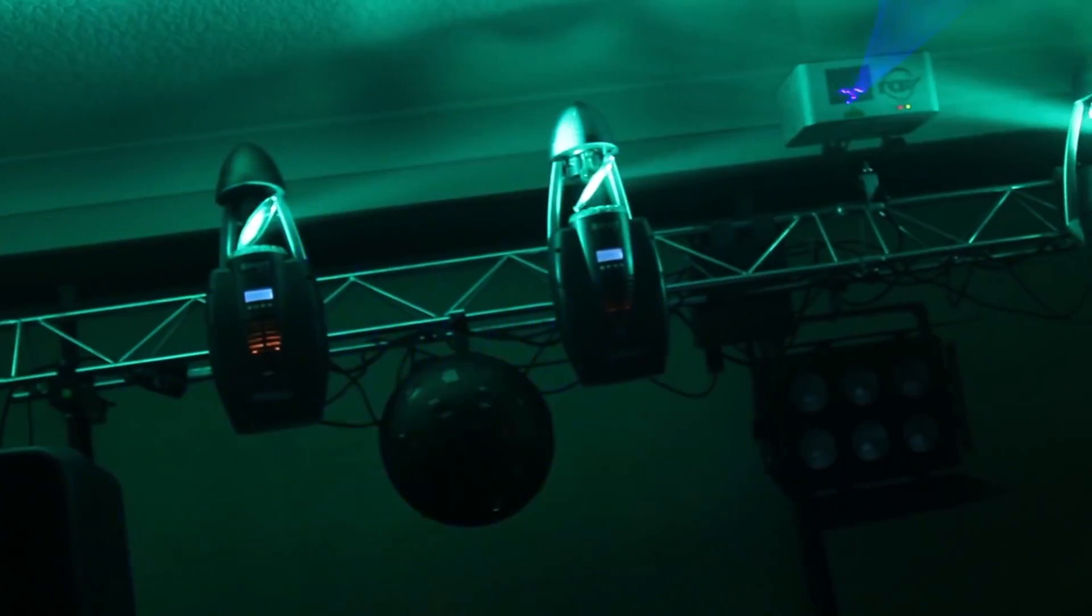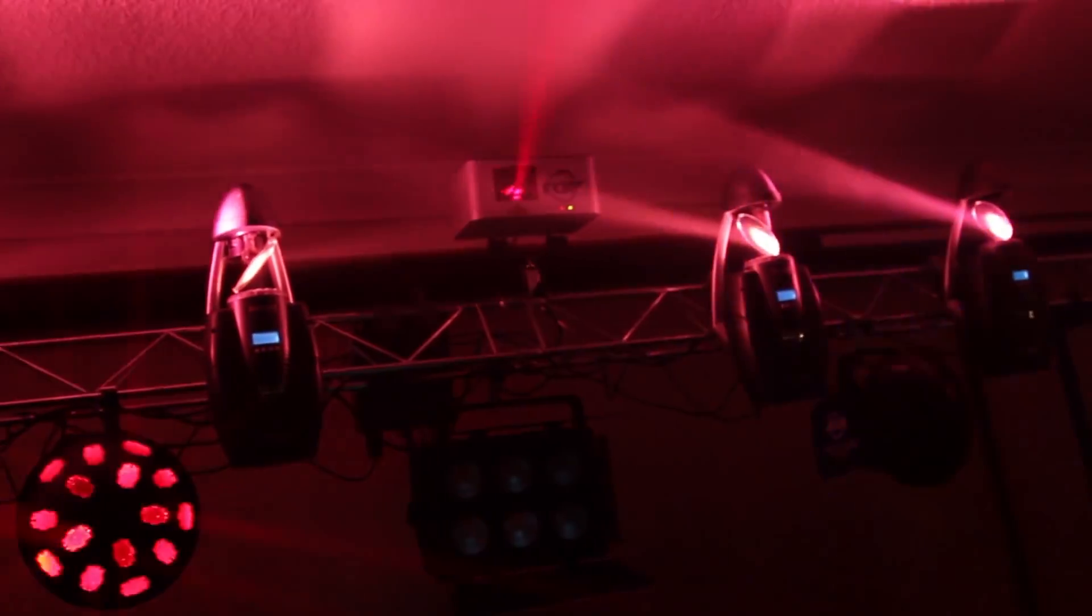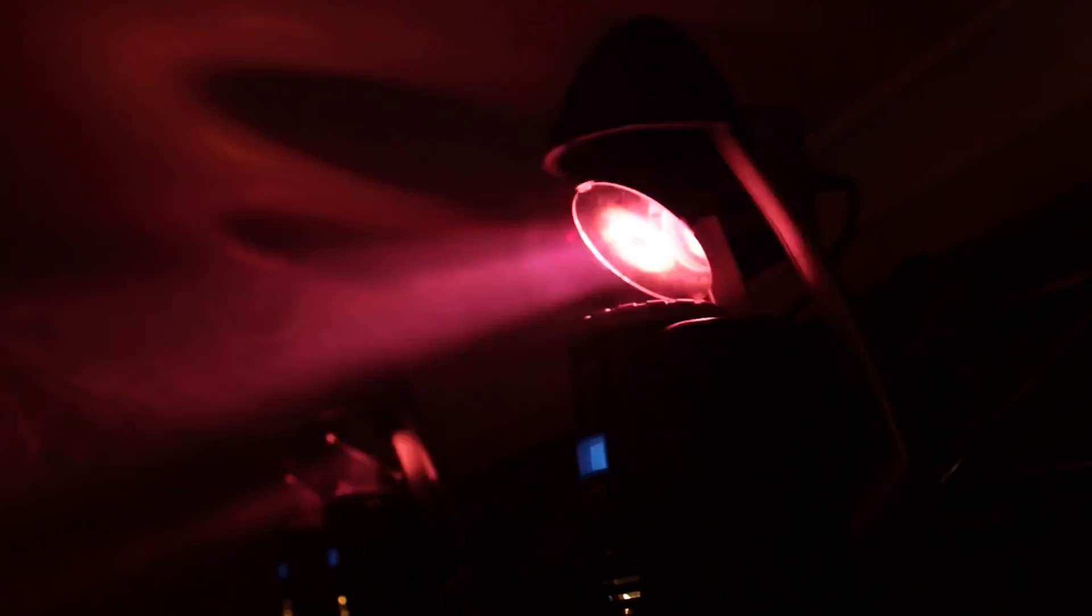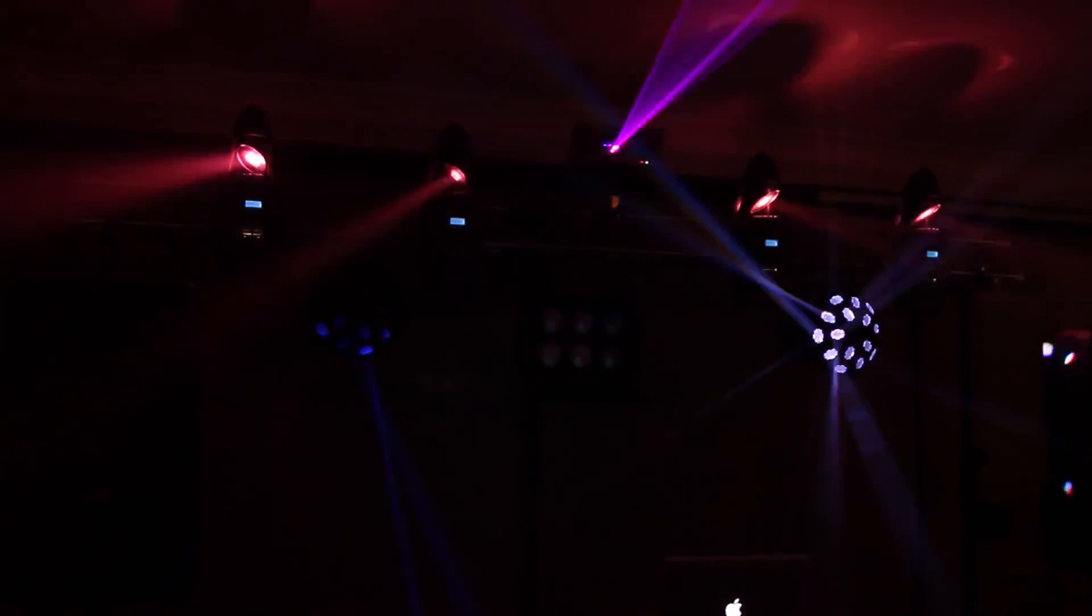Now I'm going to be building a profile for a simple scanner, the SmartScan2. It's a 6 channel fixture with simple pan, tilt, shutter, color, gobo and control channels.